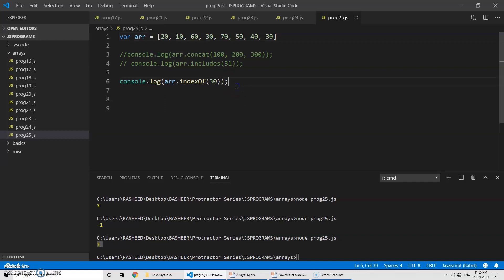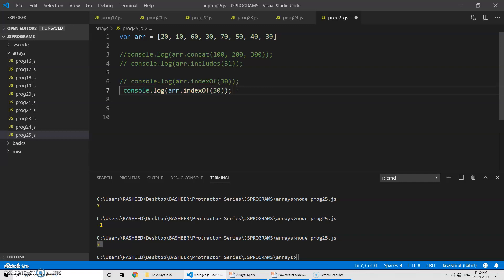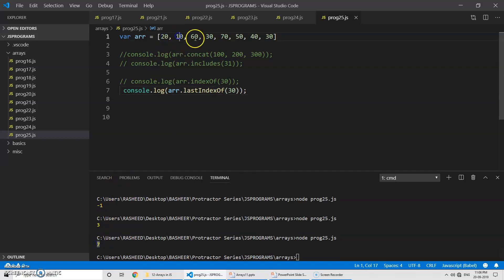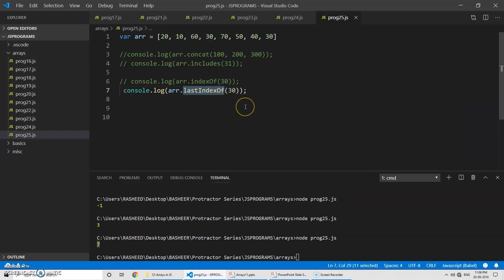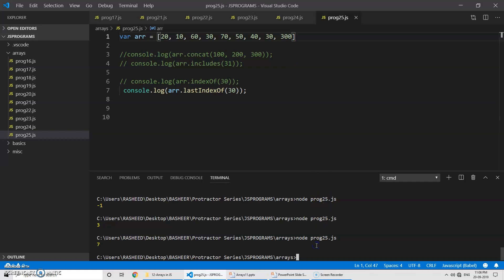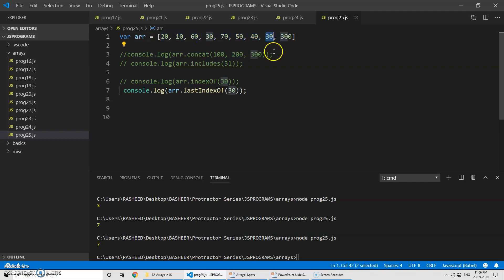Now we have one more method — lastIndexOf. It works the same way; just replace indexOf with lastIndexOf. Run the program and you can see it returns 7 — that's index zero, one, two, three, four, five, six, seven. This returns the index of the last occurrence of a specified value. While indexOf looks for the first occurrence, lastIndexOf looks for the last occurrence, regardless of any other elements in the array.